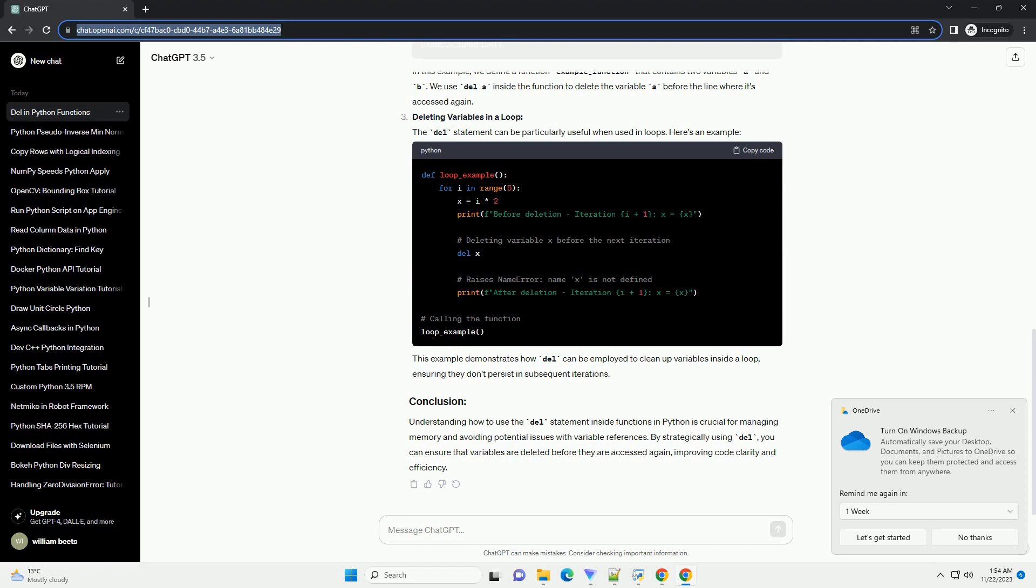Understanding how to use the Del statement inside functions in Python is crucial for managing memory and avoiding potential issues with variable references. By strategically using Del, you can ensure that variables are deleted before they are accessed again, improving code clarity and efficiency.